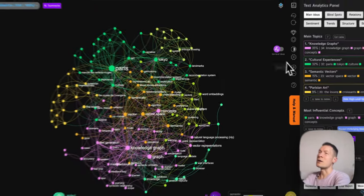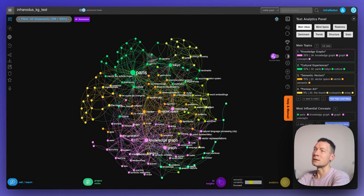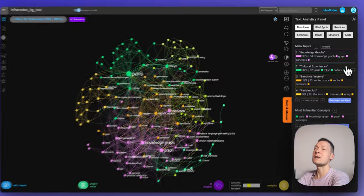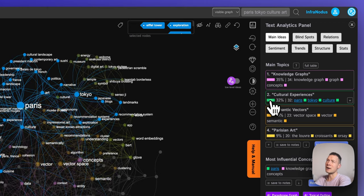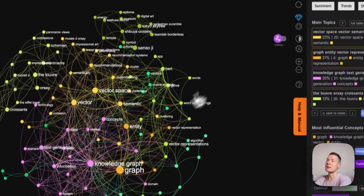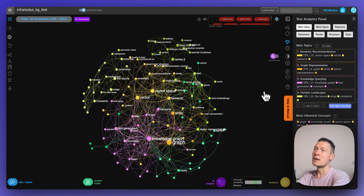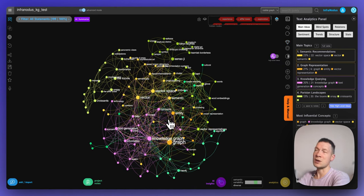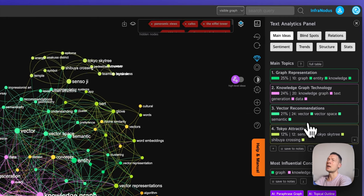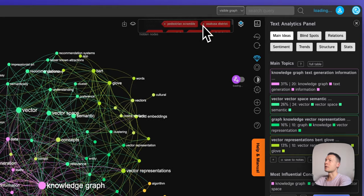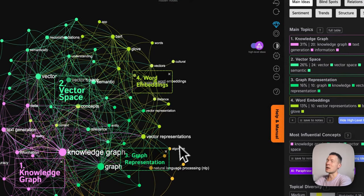Another advantage of having a knowledge graph is that I can quickly edit the content of this conversation to hide the parts I'm not interested in. For example, I see there's a whole topic on cultural experiences — that's maybe not something I want to talk about right now. If I click on the square it selects the whole topic and then I can hide it from the graph, and the whole metrics are recalculated directly. I can also hide Parisian landscapes and Tokyo attractions, so I get a graph that represents my interests much more.